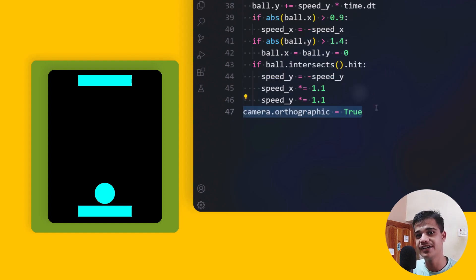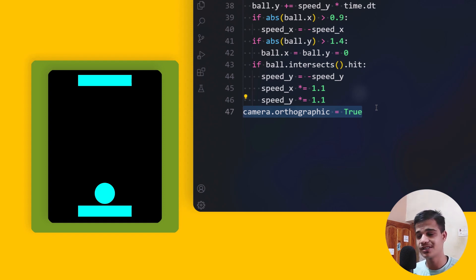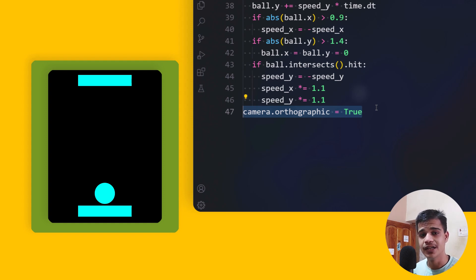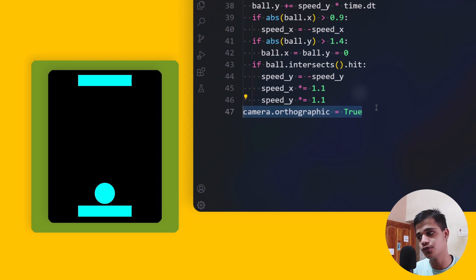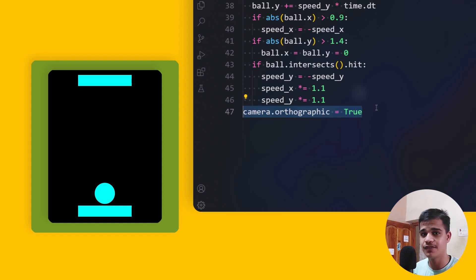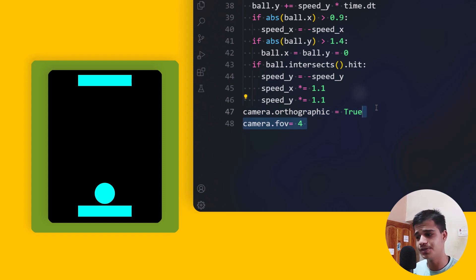We've built the entire game in 3D, but we want to view it in 2D. We use the orthographic camera method — orthographic projection means viewing the 3D object from an orthogonal angle so it appears flat. We set 'camera.orthographic = True' (a boolean) to achieve this. We also set the camera's focal length to 4 so it properly frames both the ball and the players.